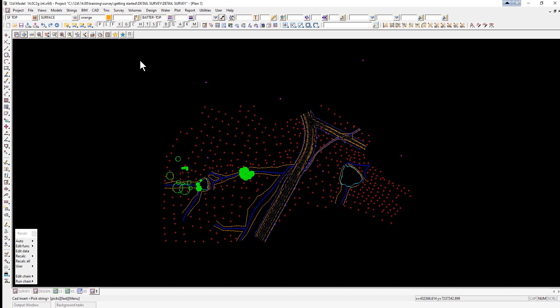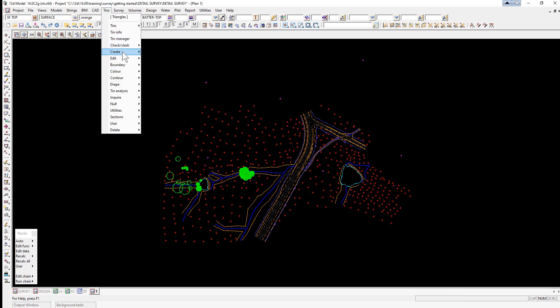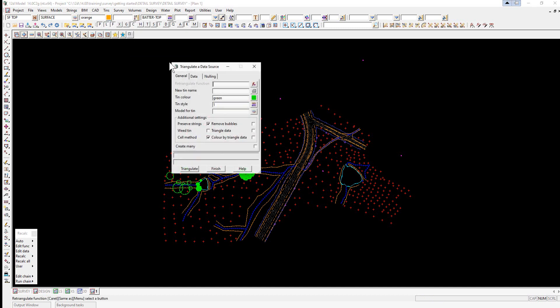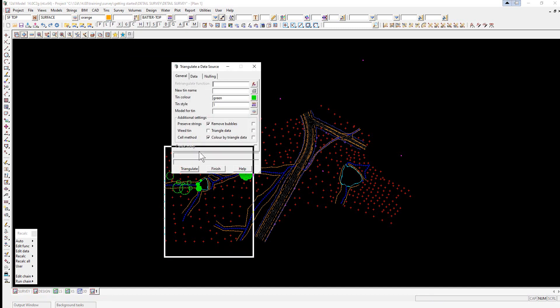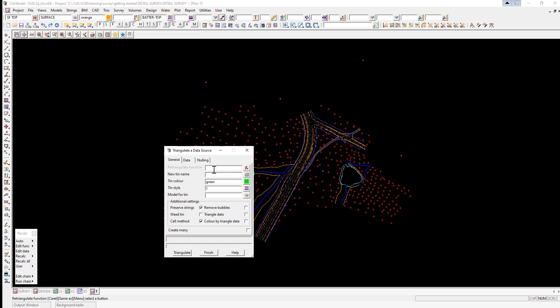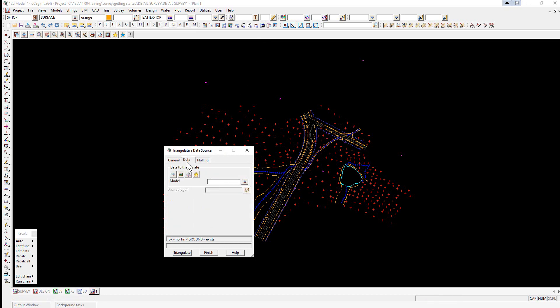We're now going to perform the triangulation. We select Tins > Create > Triangulate Data — the Retriangulate function. We type in 'tin ground' for the TIN name, enter 'ground' as the TIN name, and ensure only 'preserved strings' is ticked. We go to the Data tab and set the data to triangulate as View 1 — click the view icon and select View 1.